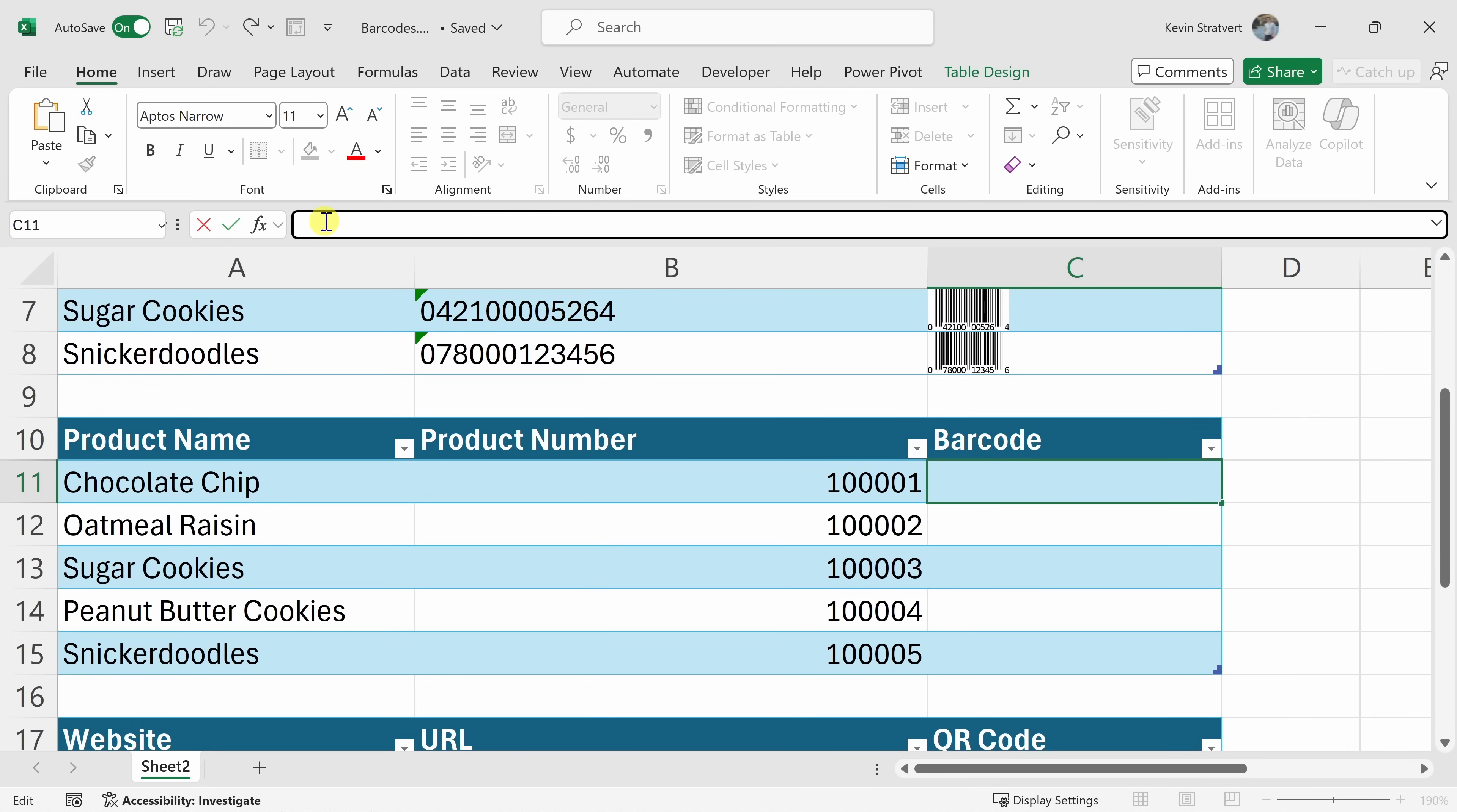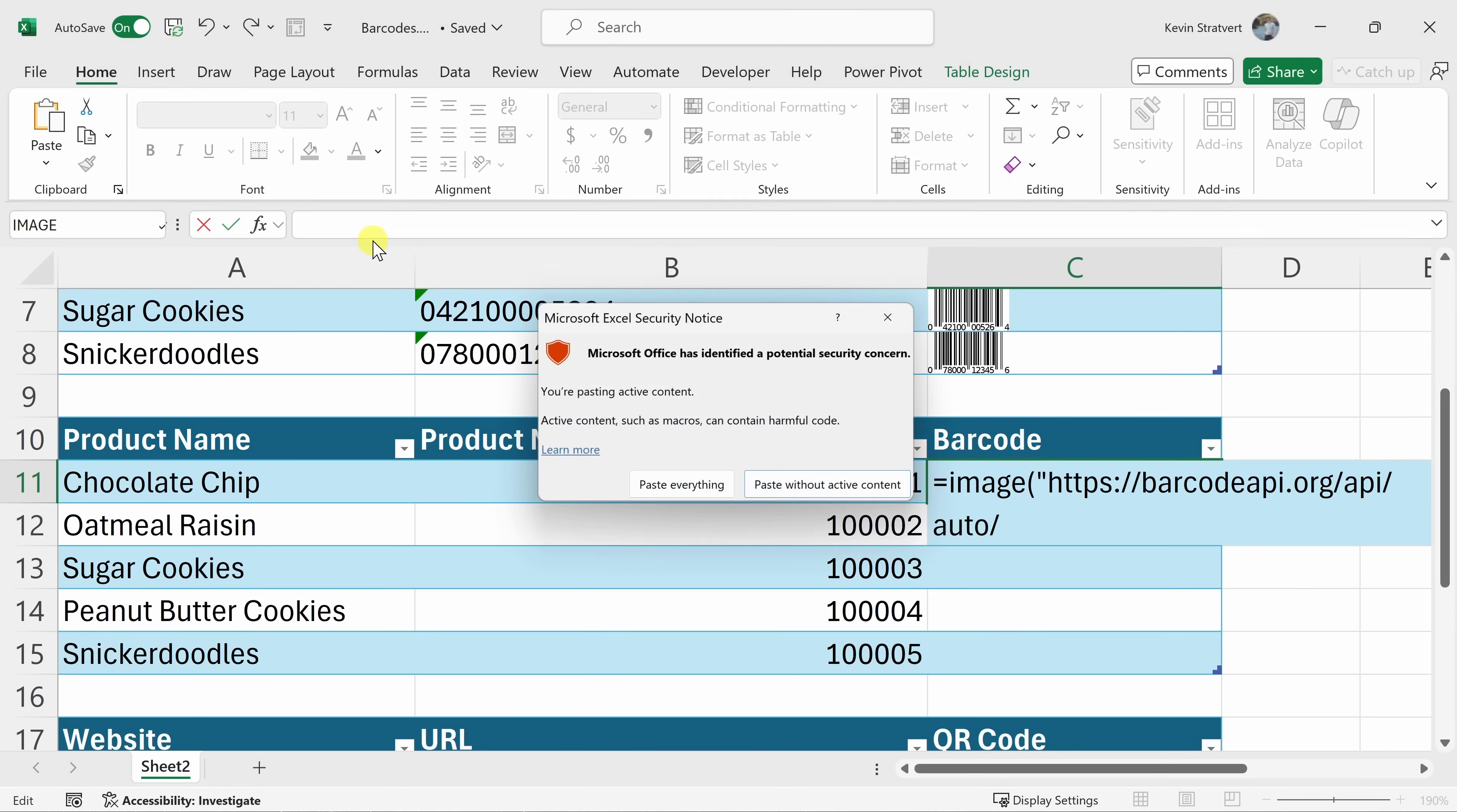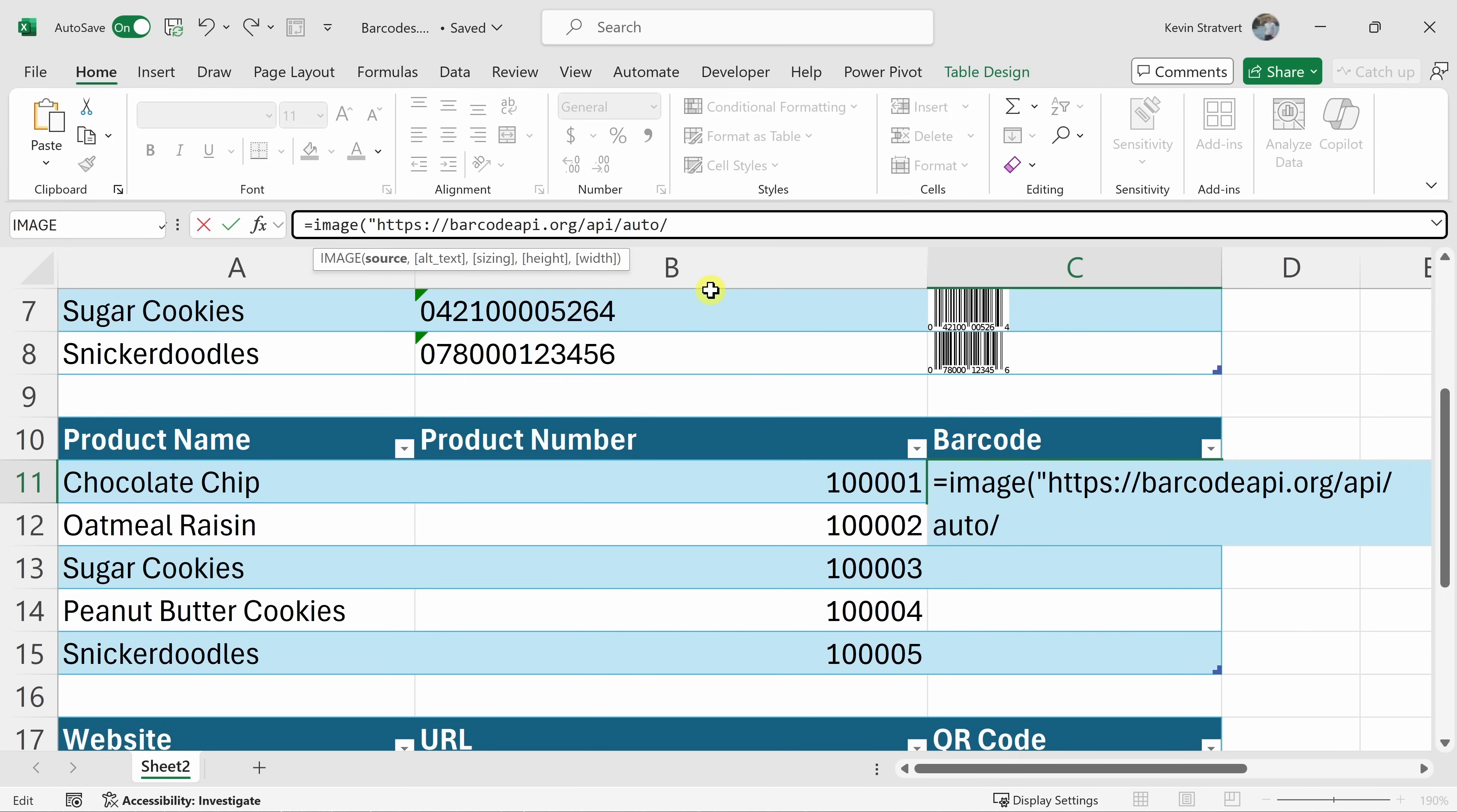This time I'll click into the cell and here I can go up to the formula bar up on top and this time let's type in equals image. That's the name of the function that we're going to use and here the first argument is the source. So again, let's insert open quotes and then let's type in or paste in the source location. Again, you could find that in the description and then we get that security notice. Let's click on paste everything and at the very end, let's enter in close quotes.